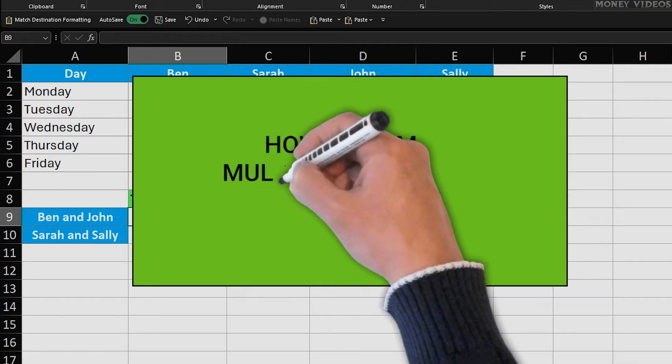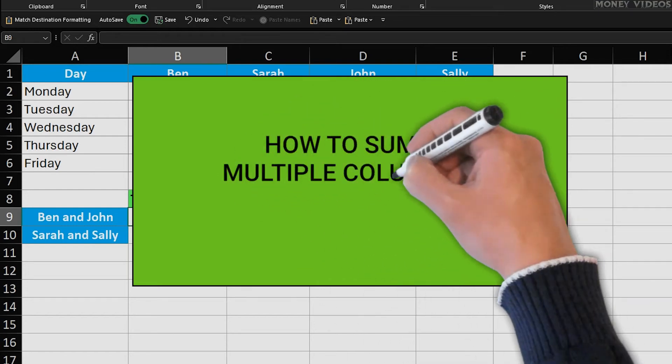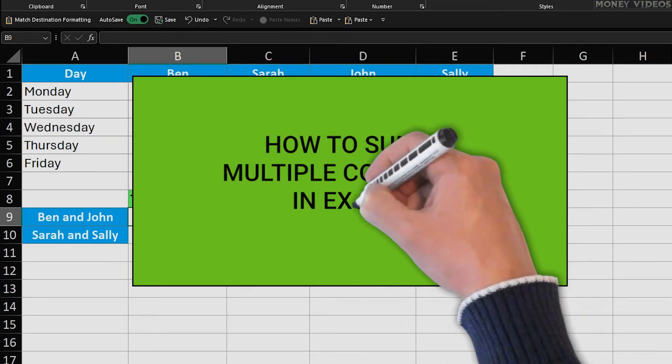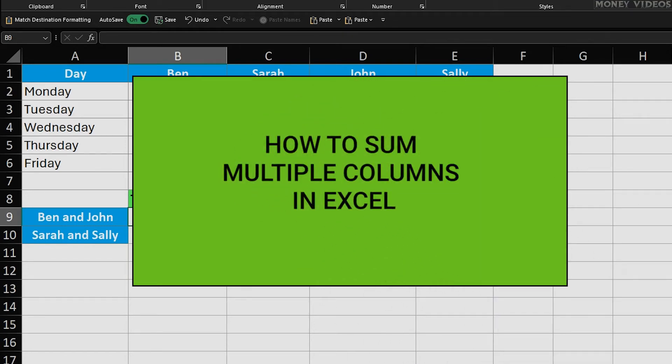How to sum multiple columns in Excel. Alright, let's get started with summing multiple columns in Excel.